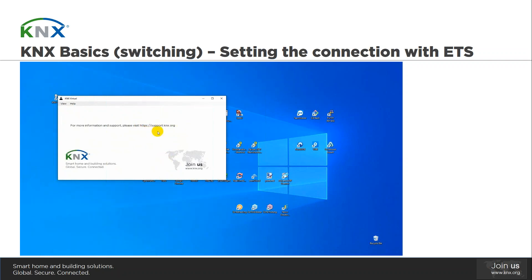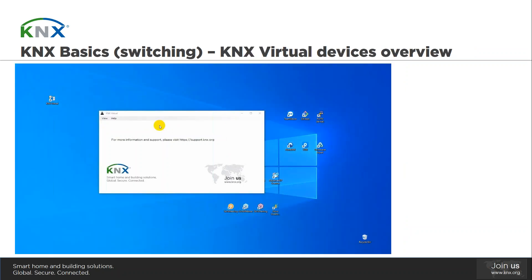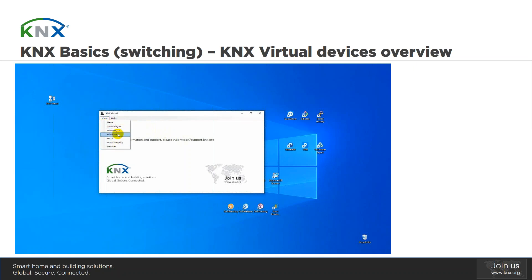Then we will be forwarded to the main view of KNX Virtual. After having set up the interface configuration, we are going to see the different device views that KNX Virtual implements. Click the View menu item on the upper left corner — that opens the list of different views. For the switching function, we're only going to use the Base view and the Devices view.